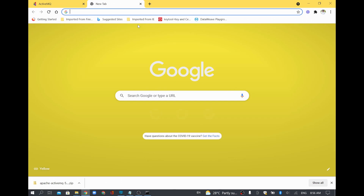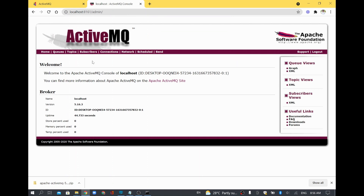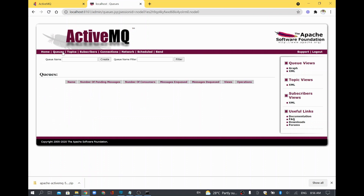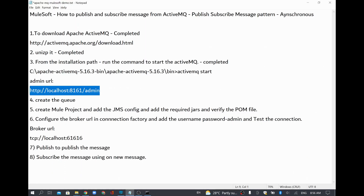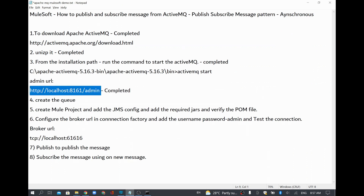Now I will open the admin URL in a separate window just to verify what we started is working fine as expected. It is asking for a username and password. You can give the username as admin and password as admin and click Sign In. You will be able to see the page loaded with details. Go to Queues — as of now we have not created any queue, so it is empty.